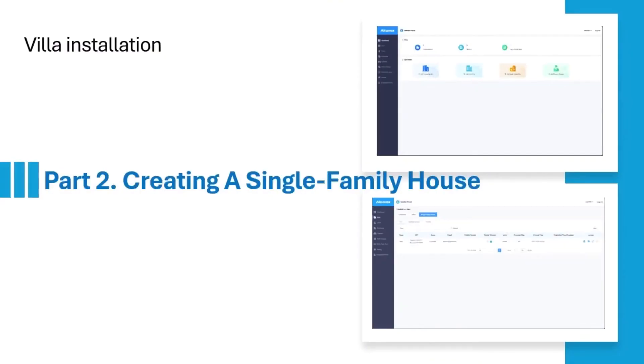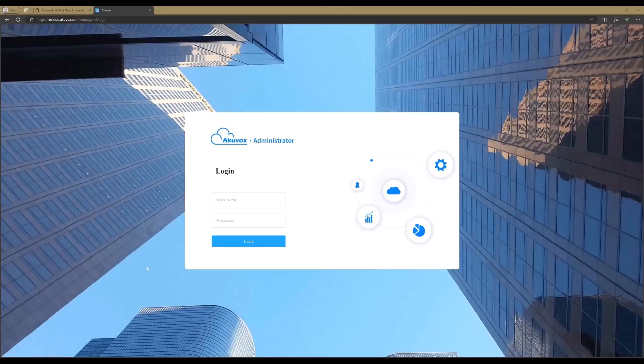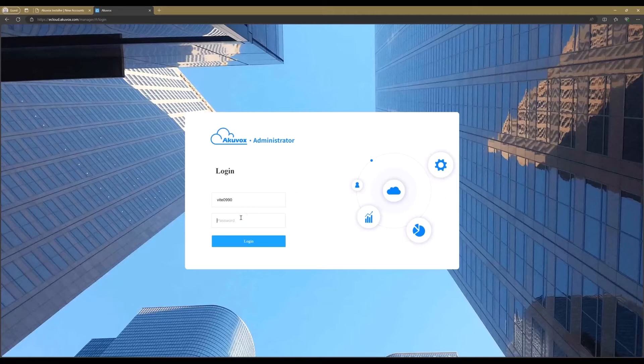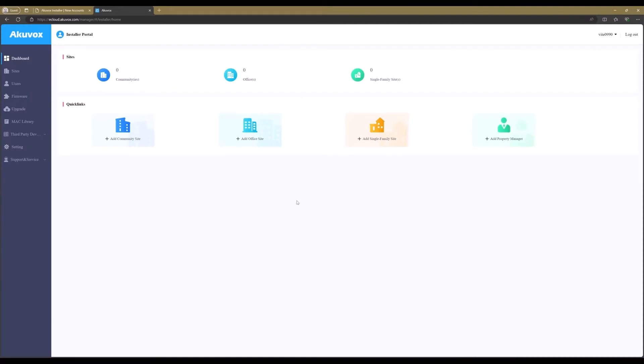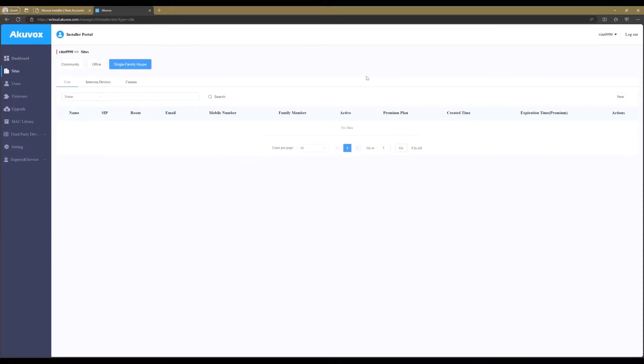Part 2: Creating a Single Family House in the Akuvox eCloud. Login to the Akuvox eCloud with your installer's login credentials. Click on the Single Family Sites icon in the right top of the page. Now click on New to create a new end-user account.